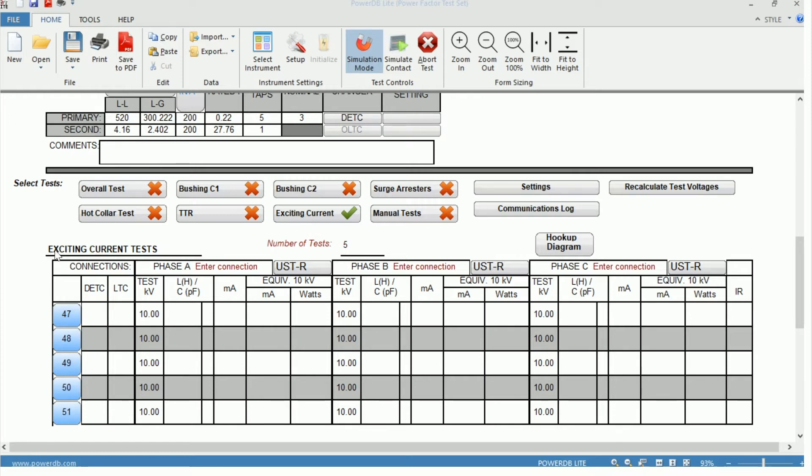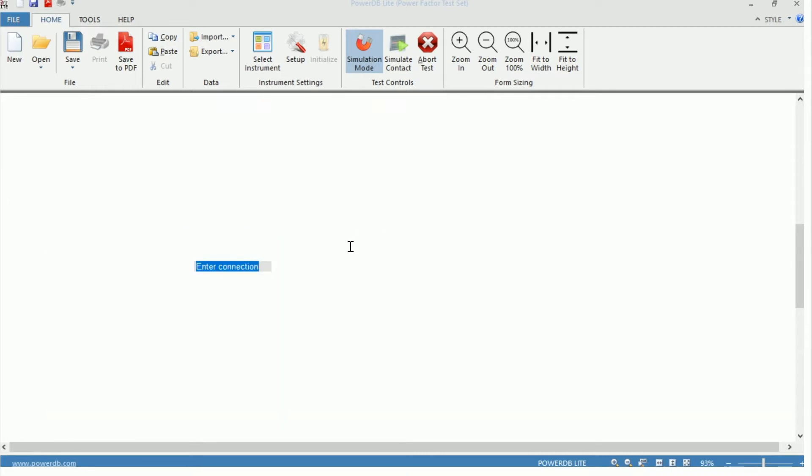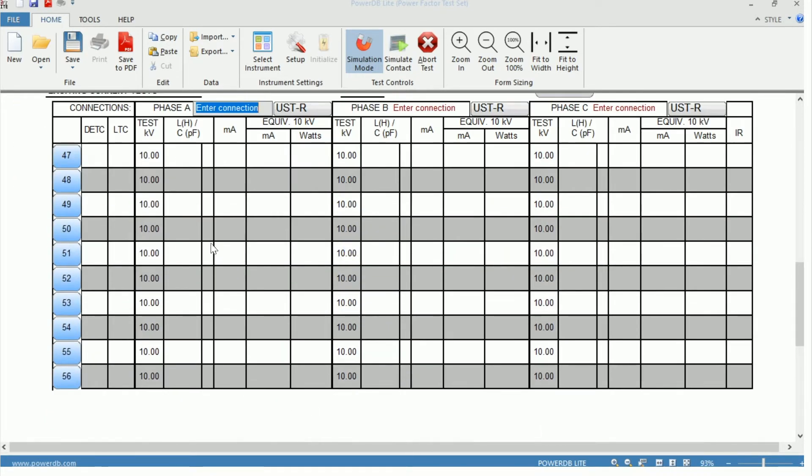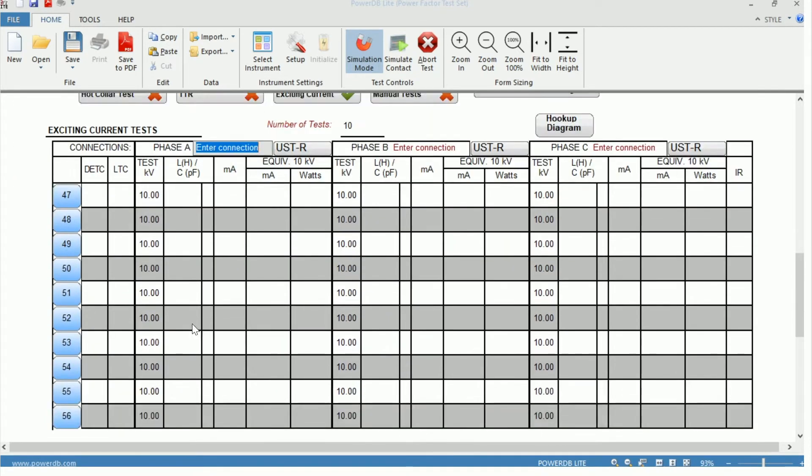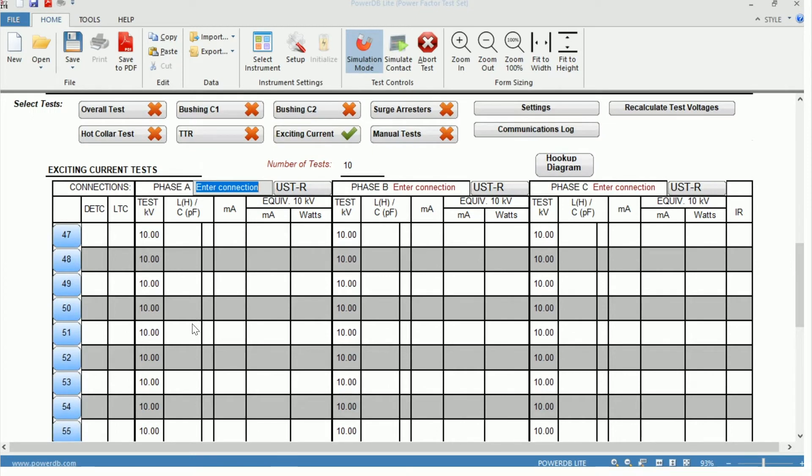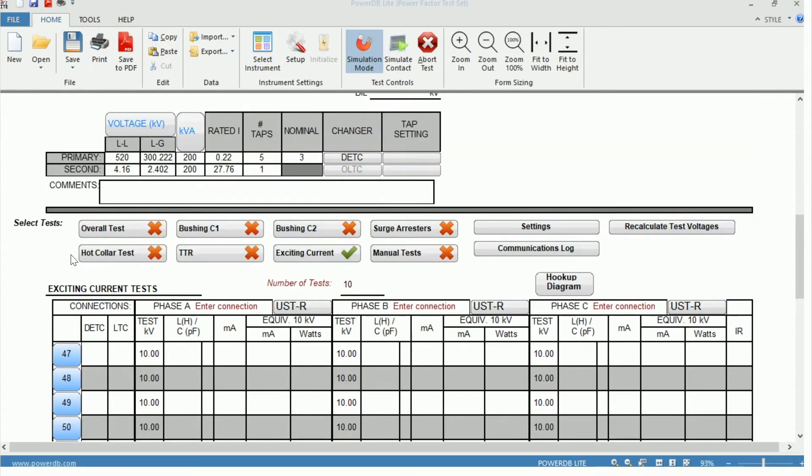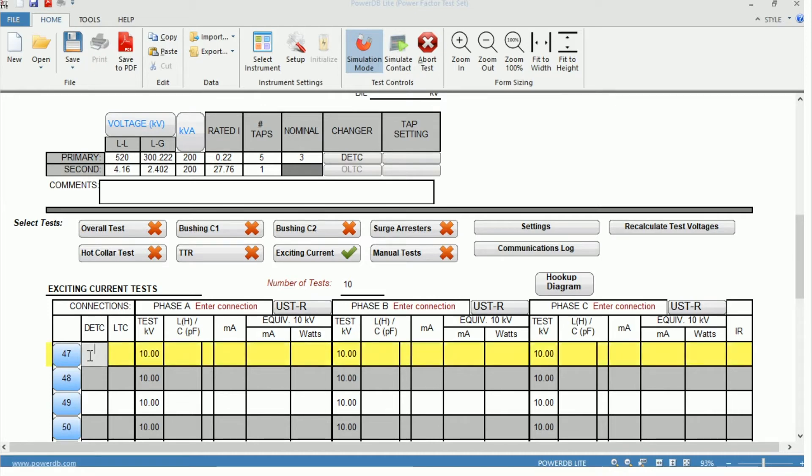Looking at the excitation current test, we can see initially the number of tests defaults to 5. If we wish to add more tests, we can simply come in and type in, hit enter, and it will populate with more fields. Looking over at the left-hand side, we can see columns for DETC and LTC. These are to document which tap you're on when performing the test. We can see that we don't have an onload tap changer in this example, but we have 5 taps on our de-energized tap changer where our nominal is tap 3. So we'll go ahead and just put in tap 3 as if we're testing on our nominal.